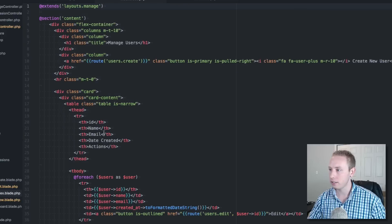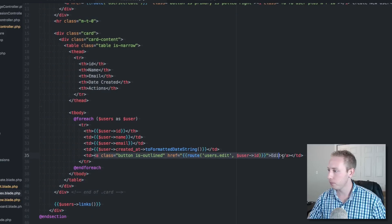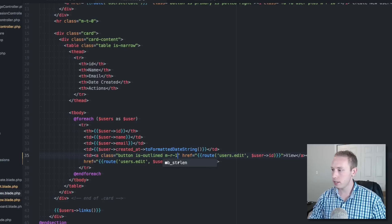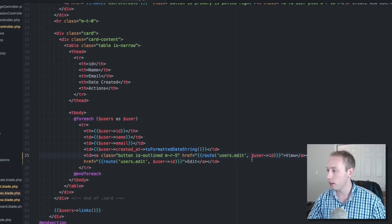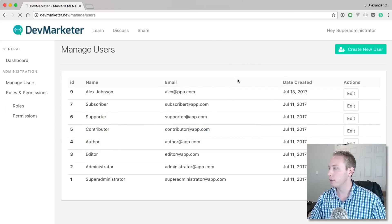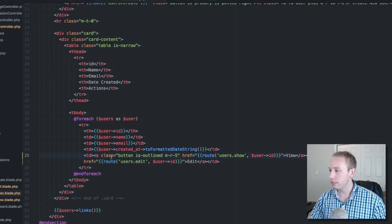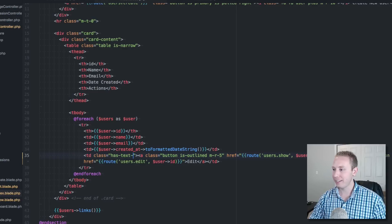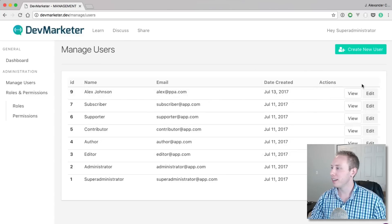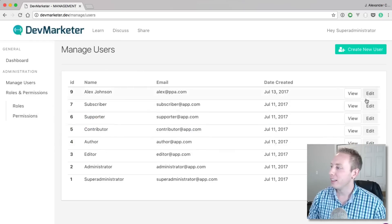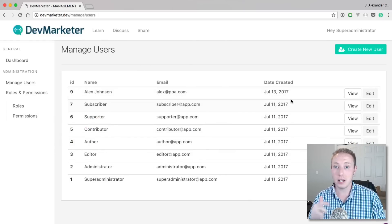The only other thing I wanted to do before ending this video is add a 'View' button to the users table — right now we only have 'Edit'. Under the users index view, we'll add a View button linked to users.show with a small margin, and align the action buttons to the right. There we go — looks a little nicer.